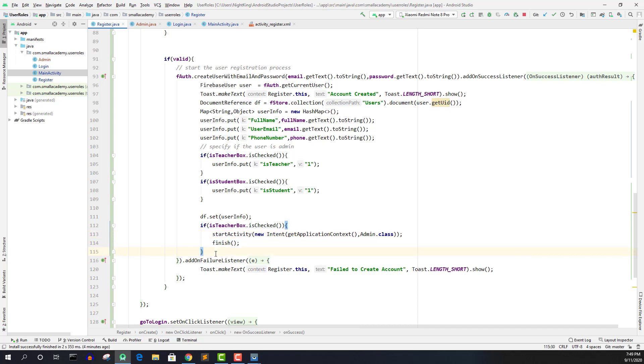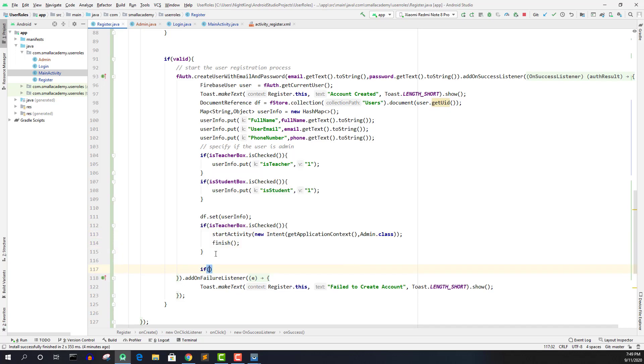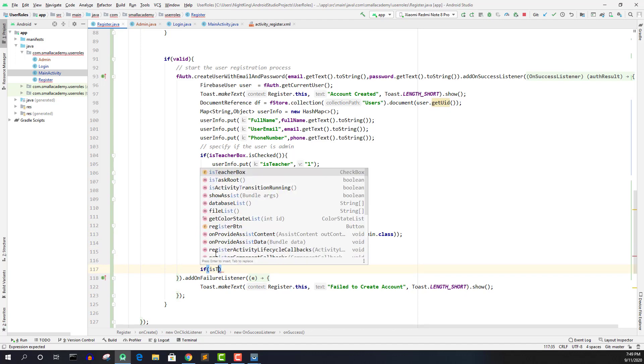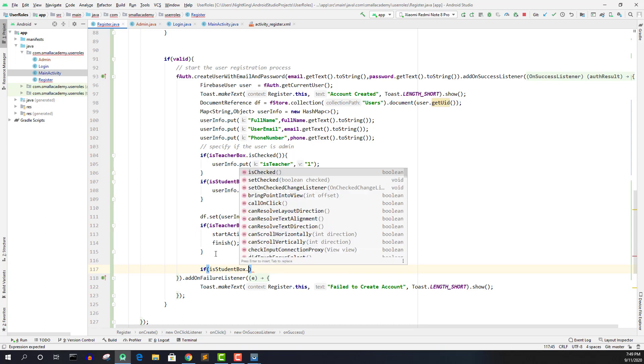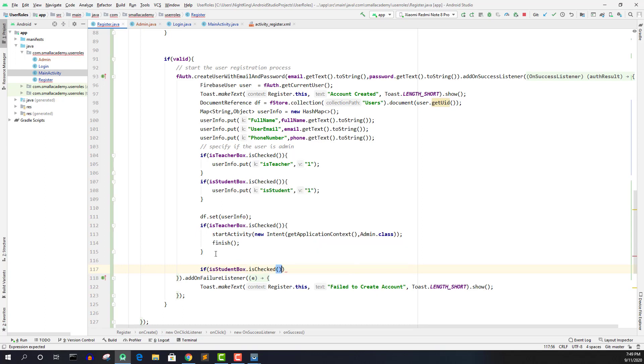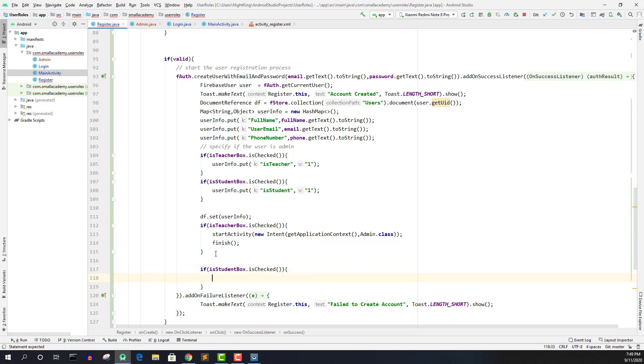Otherwise, here if student checkbox is checked, then I will send him to the main activity.